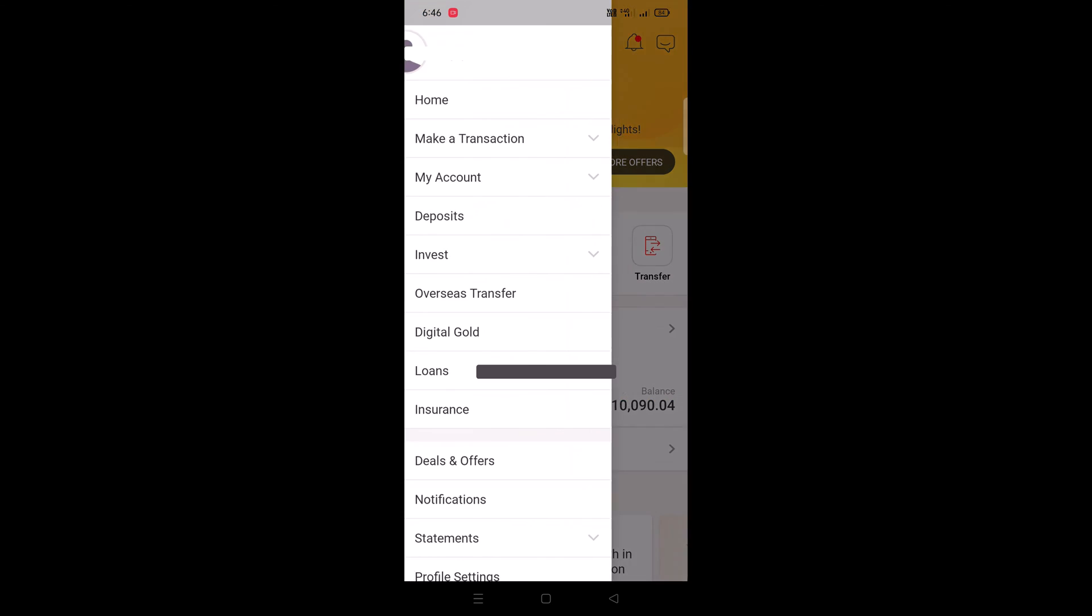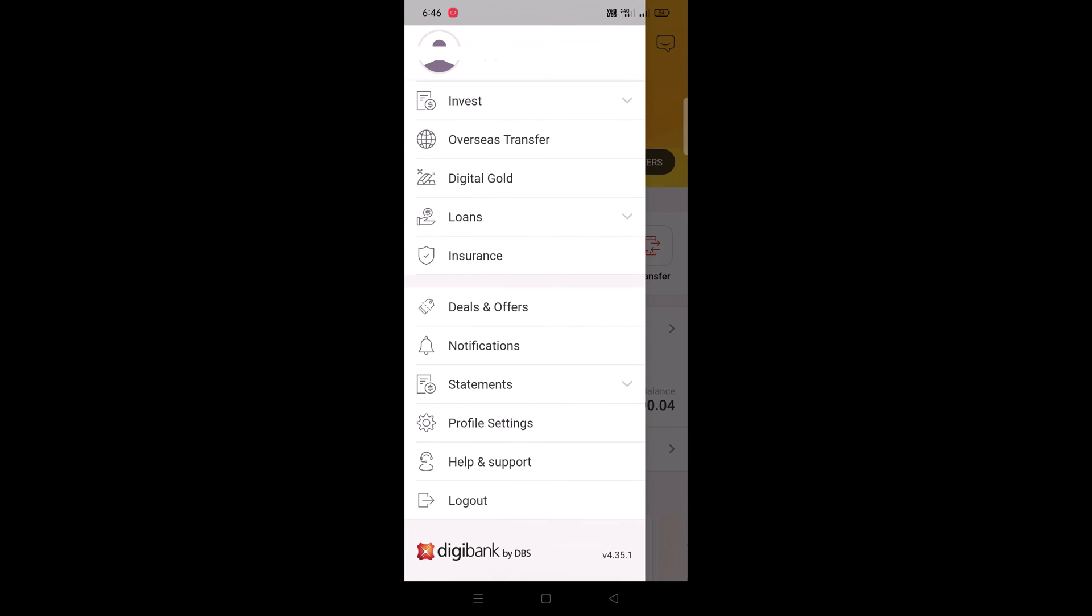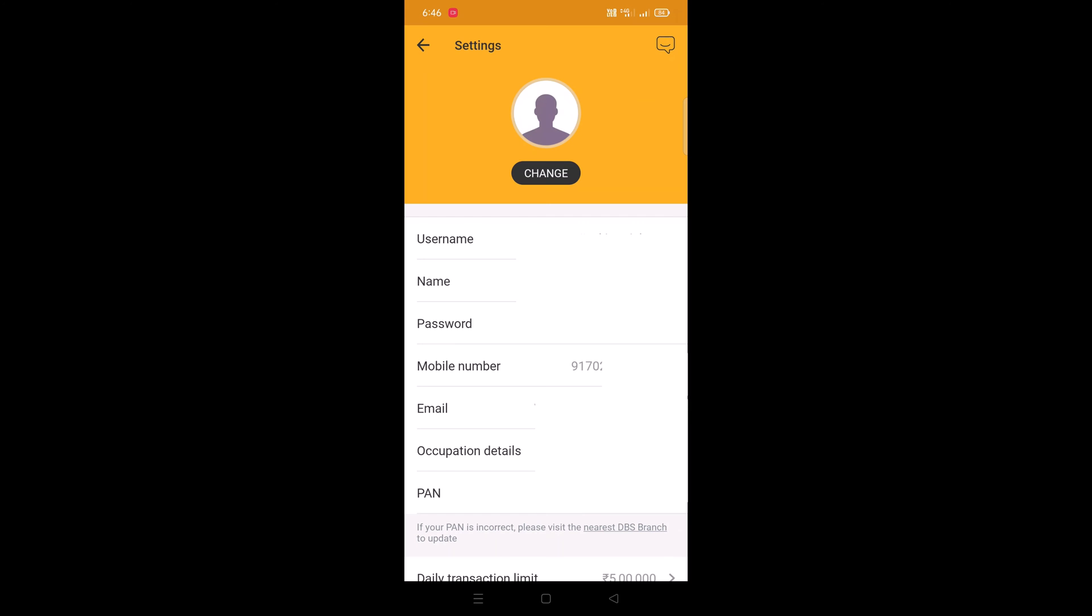Once you are logged in, tap on the hamburger icon, scroll down and tap on profile settings. Over here under mobile number, you will be able to see the existing mobile number registered with your DBS DigiBank account.